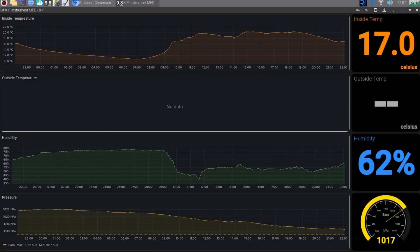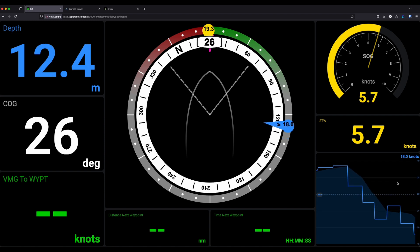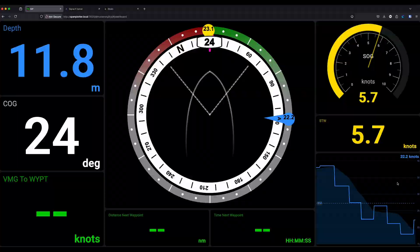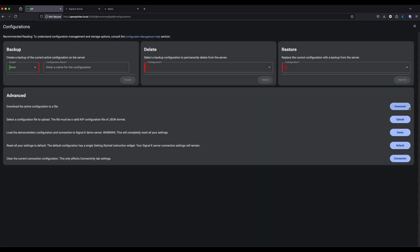You can still include things like Grafana graphs or call external websites — that widget is still there — for longer-term data. But for a small graph where you just want a little bit of historic data, doing it in KIP is more than capable and it looks really smart.